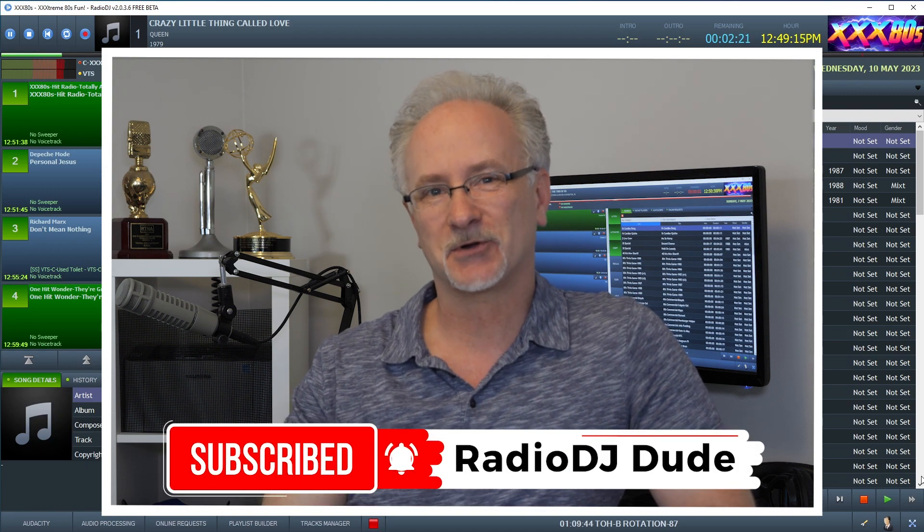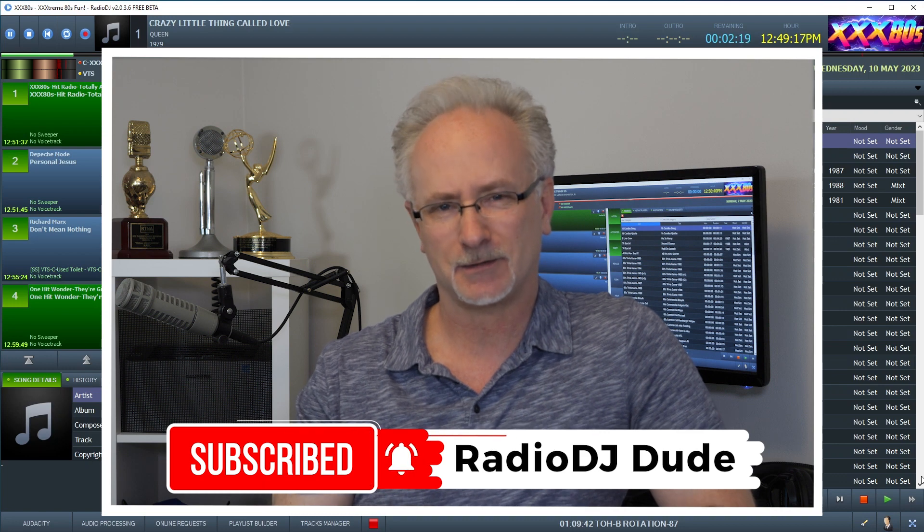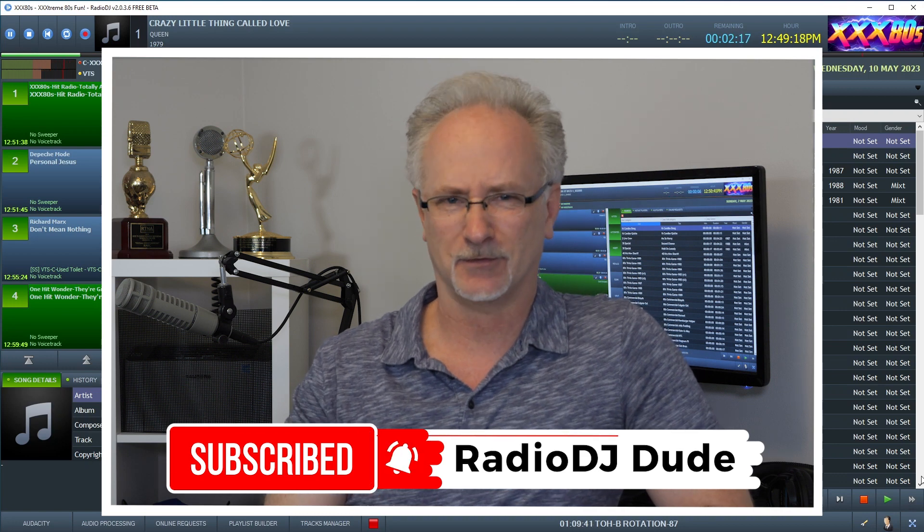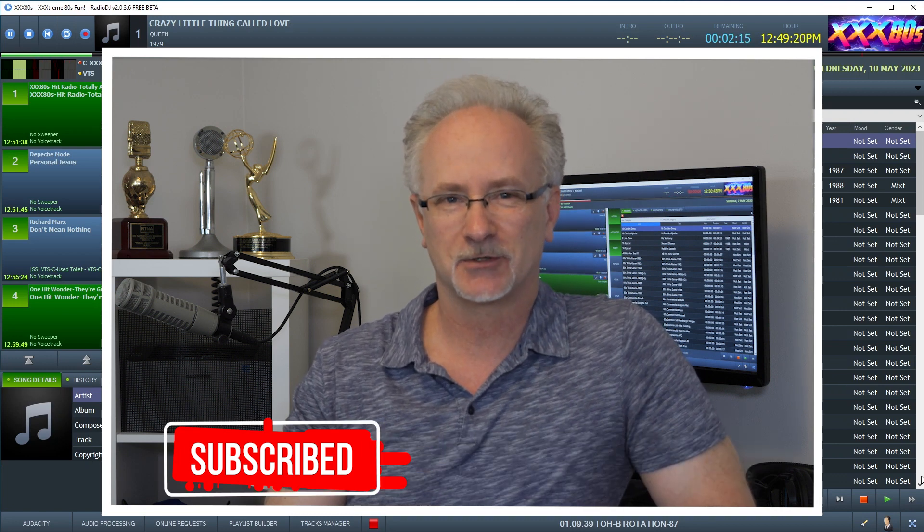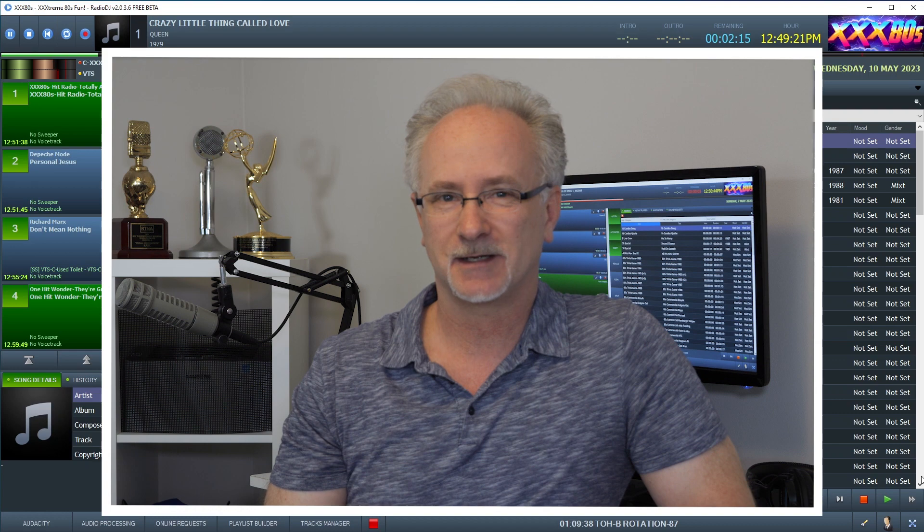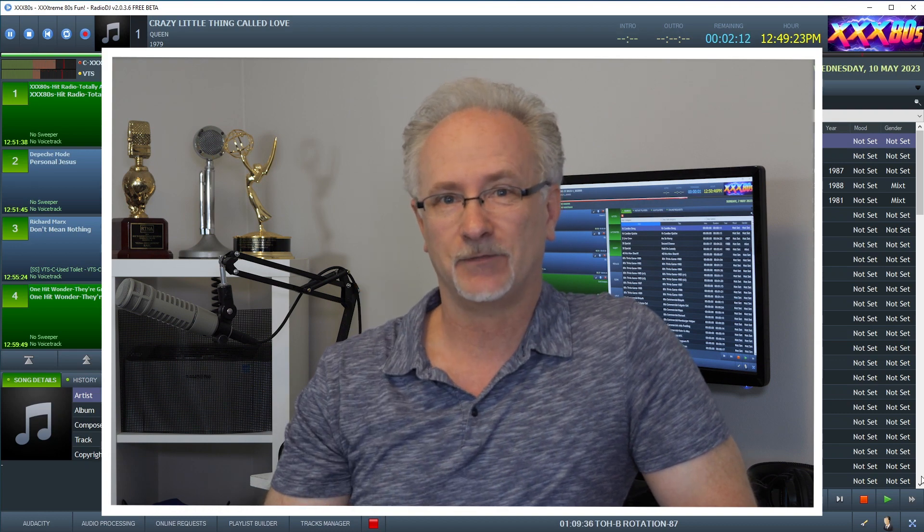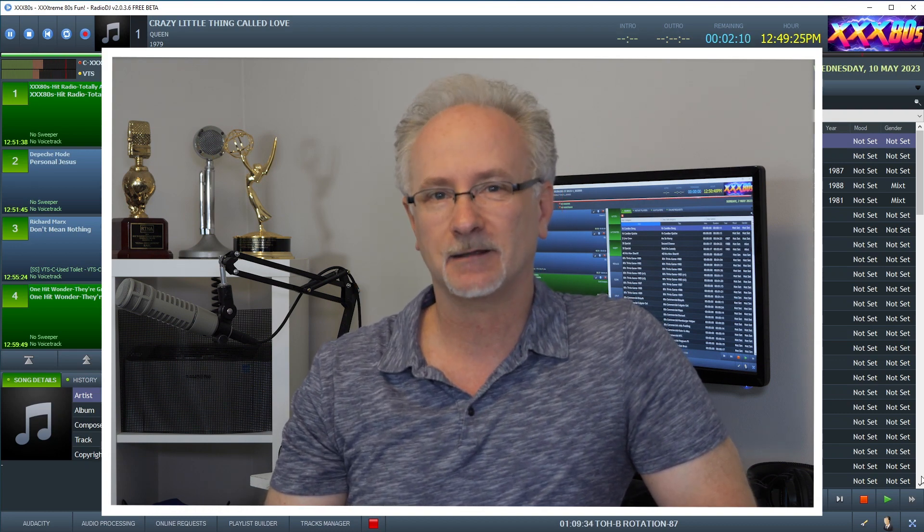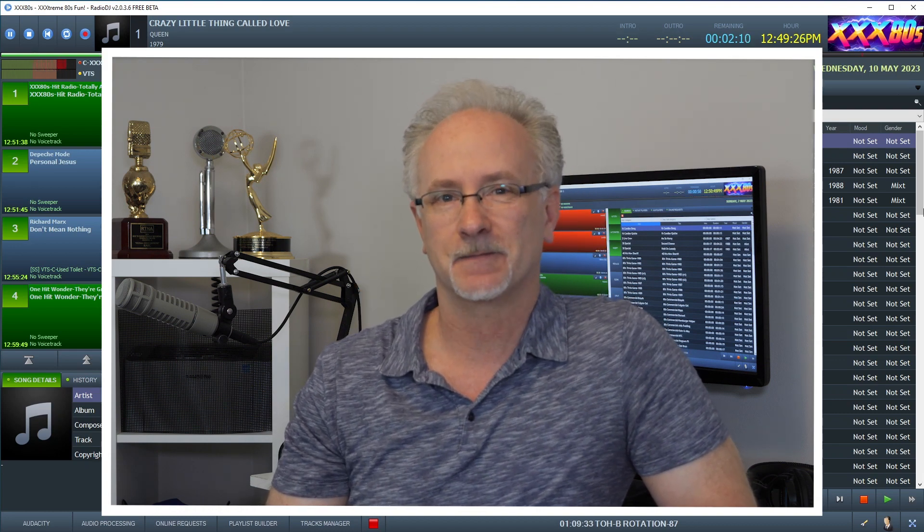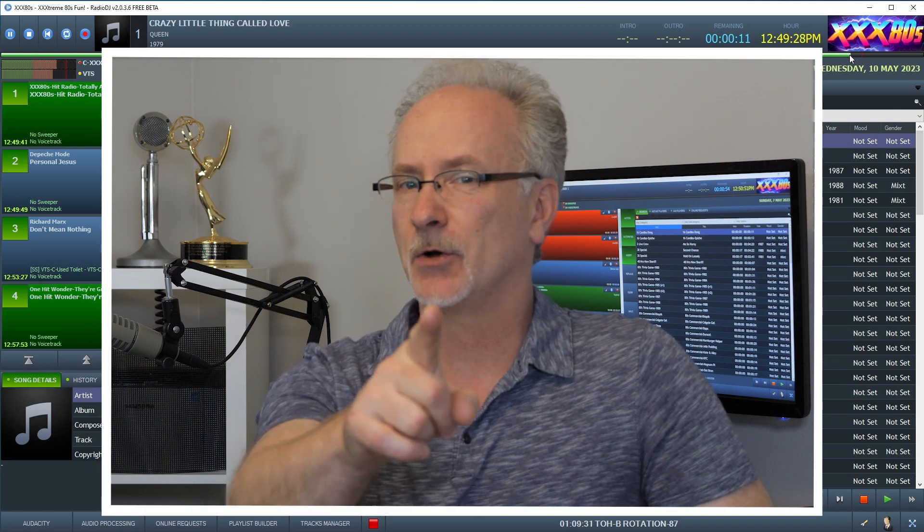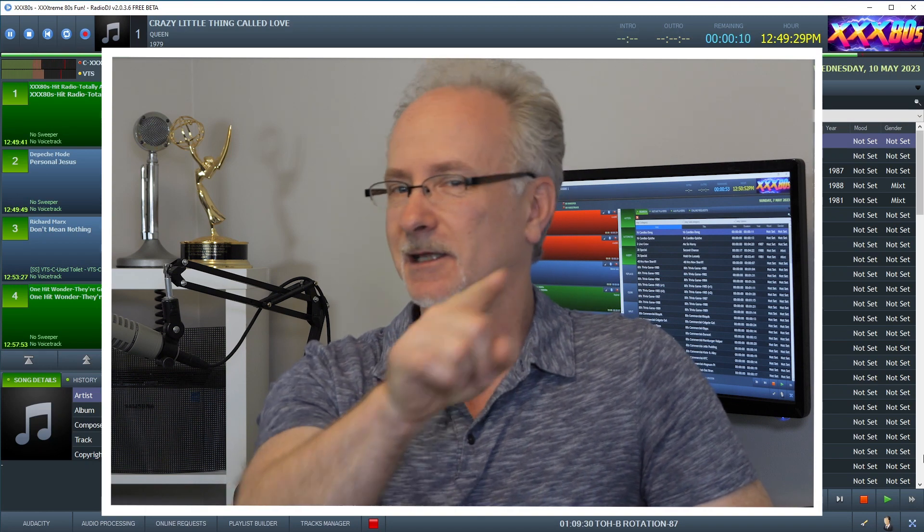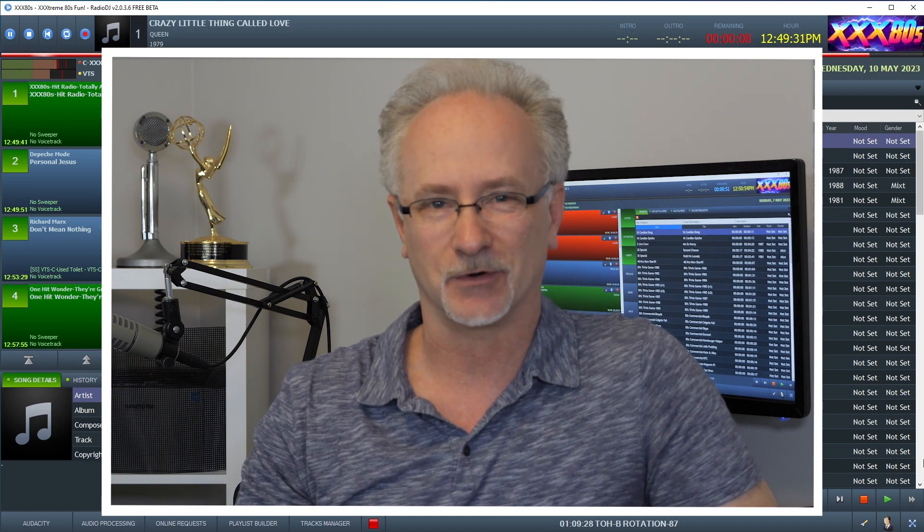So give it a try and give it a click. Please hit subscribe. And the next time I, Jeff, the Radio DJ Dude, drops a video, I'd love for you to see it. And hopefully make your broadcasting life a little easier. Thanks again for watching. And most important, keep rocking those mics all over the world.